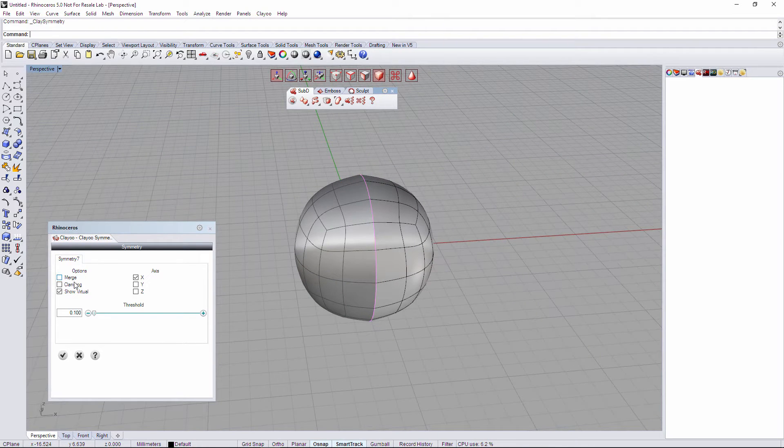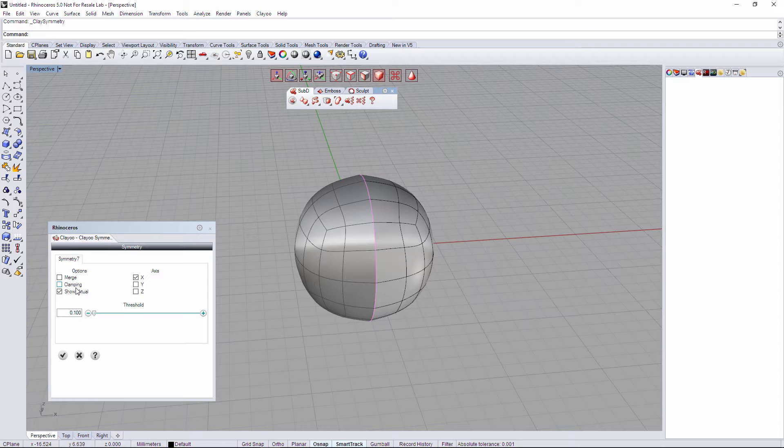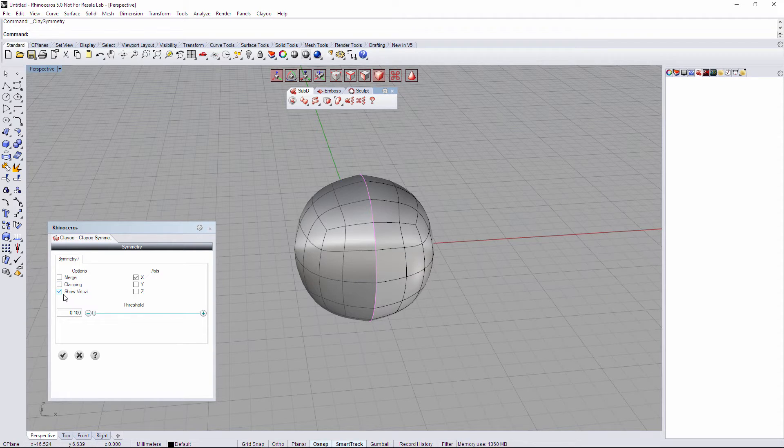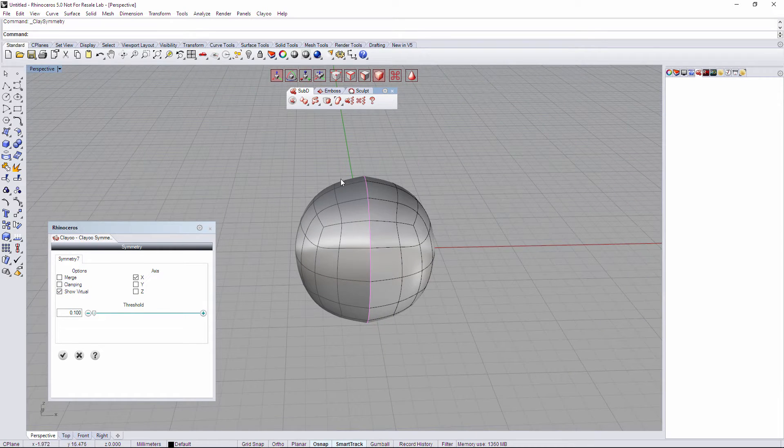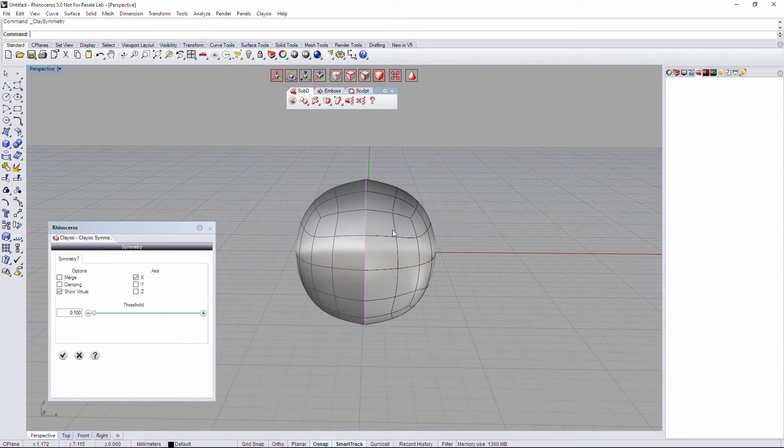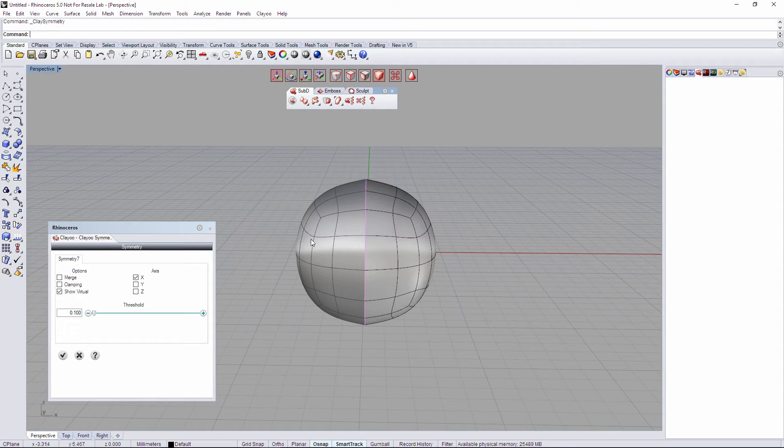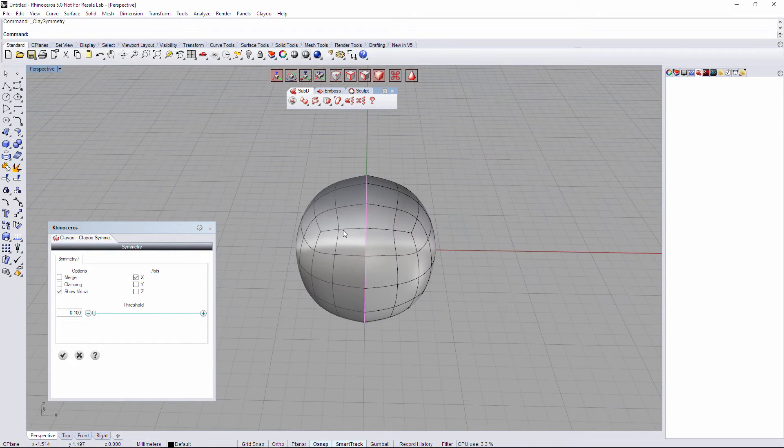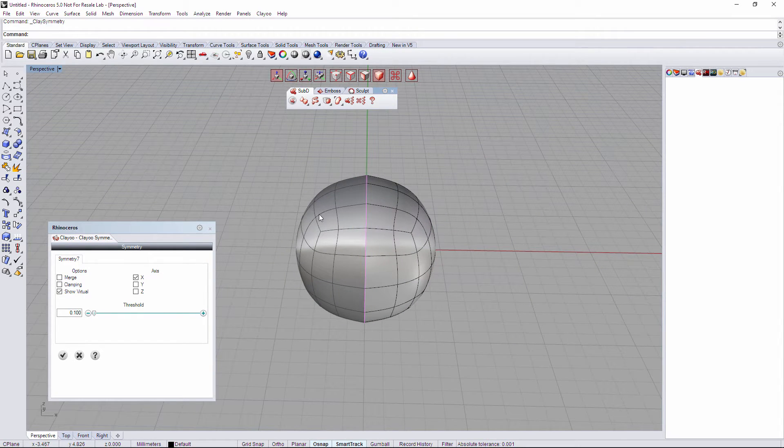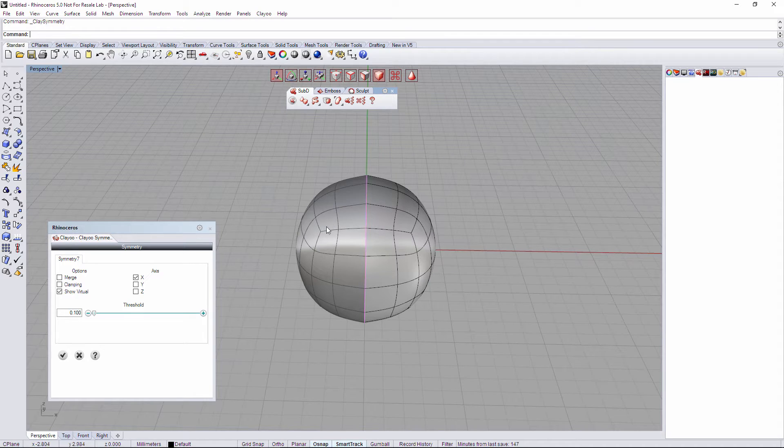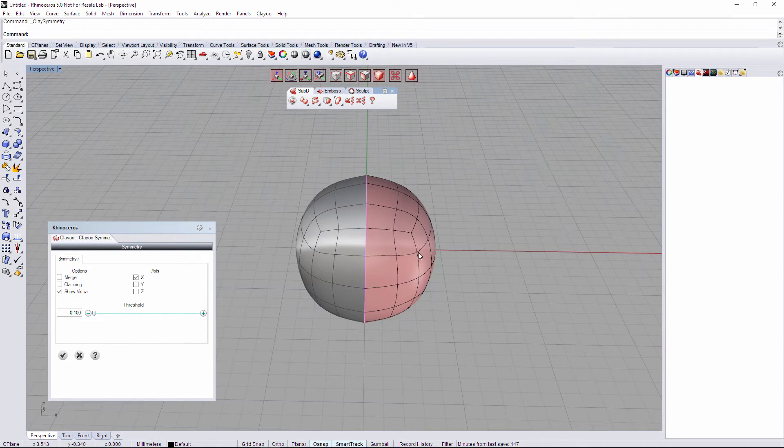We also have clamping. Later we're going to see an example of clamping. Maybe it's the trickiest part of symmetry. We also have show virtual. So as we start symmetry we have our real part, the one we create, and the symmetry part, the one that we call virtual, that it's not selectable. We have to do it all on the real part.